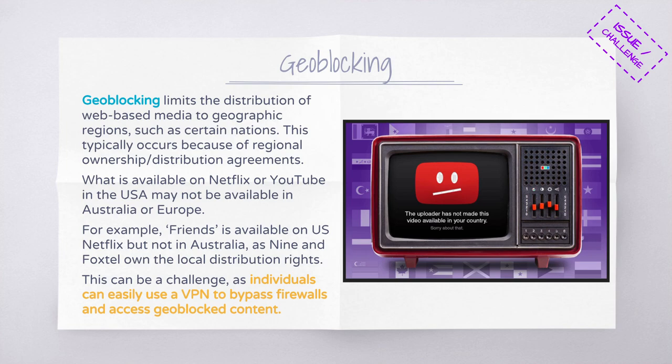This can be a challenge, as individuals can easily use a VPN to bypass firewalls and access geoblocked content — just clicking a button to make your computer appear to exist in the USA. This can be a problem because Foxtel and Channel 9 are Australian companies: bypassing them means less money for the local media industry and more money going directly to the USA.